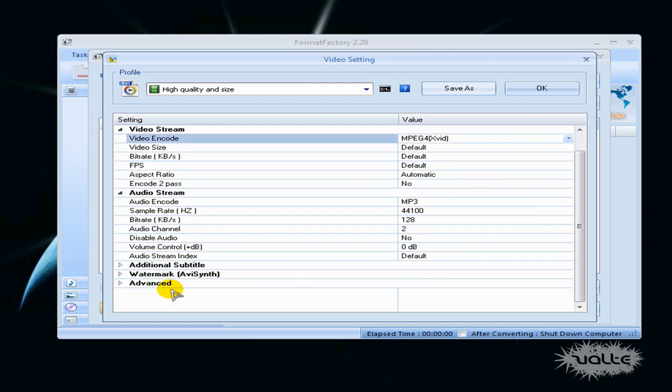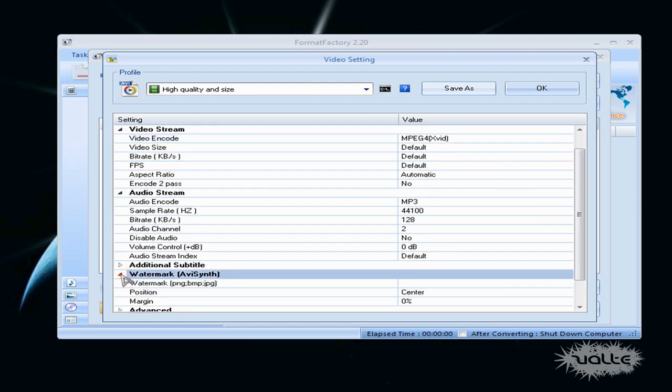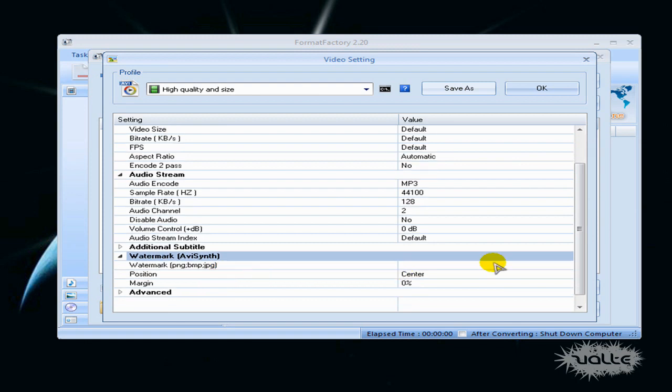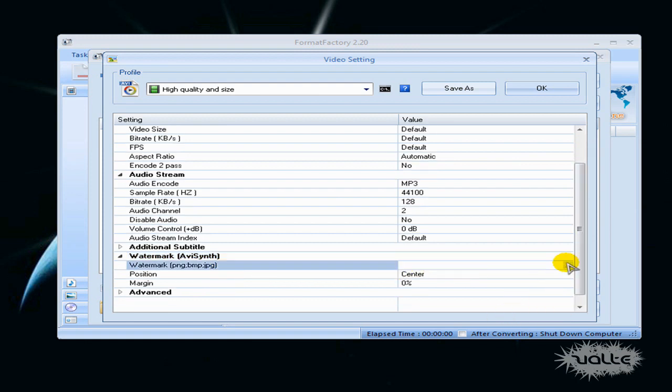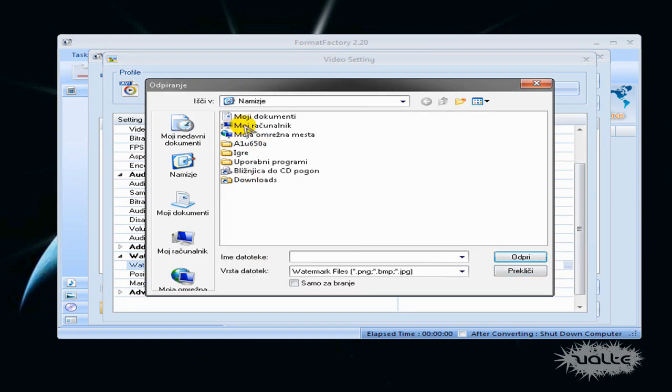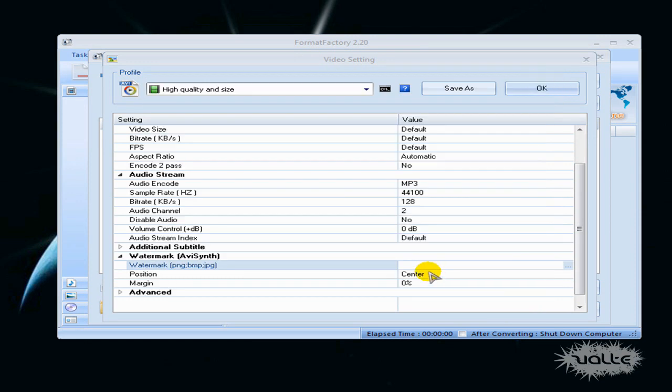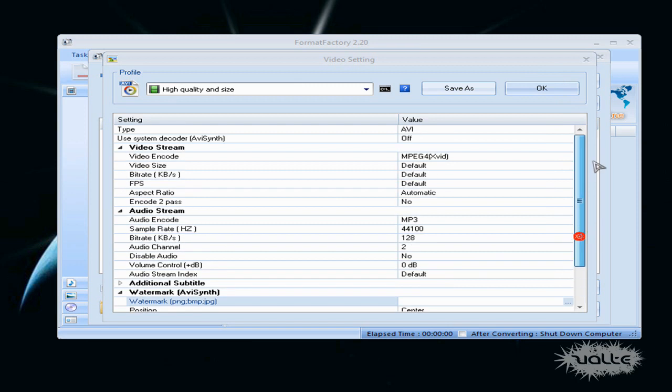You can also apply your own watermark and position it. You can choose the picture and position it wherever you want to but I will not show it. So when you're happy with your settings.